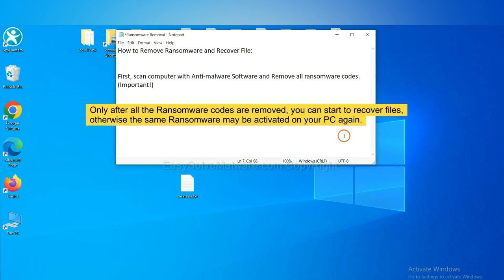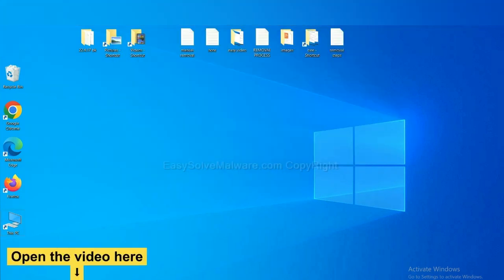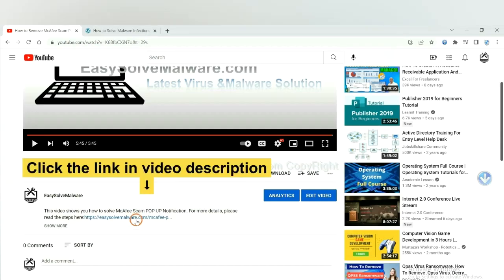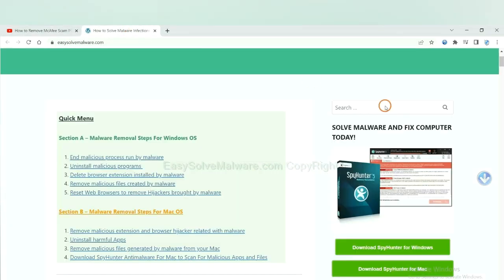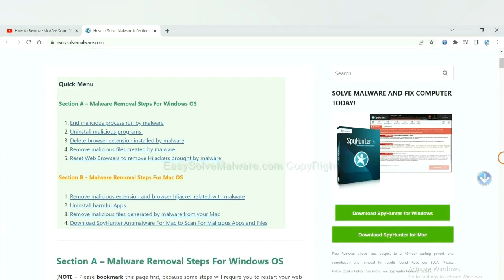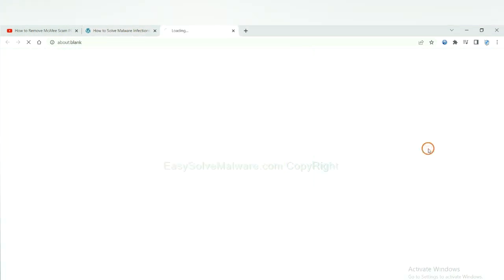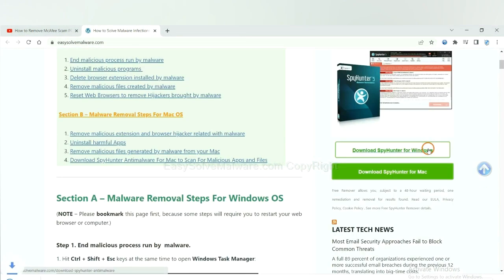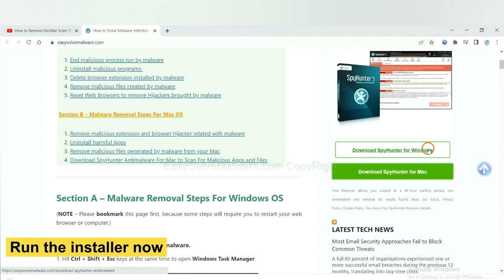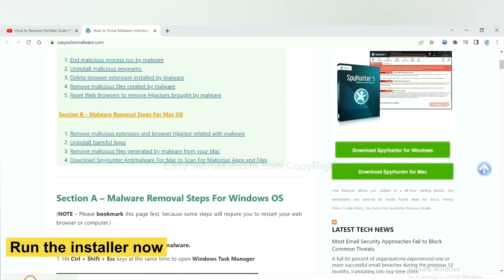So we are going to use SpyHunter 5 to scan your computer. Open the video, click the link at video description and you will get a page. Now you can download SpyHunter here and run the installer.